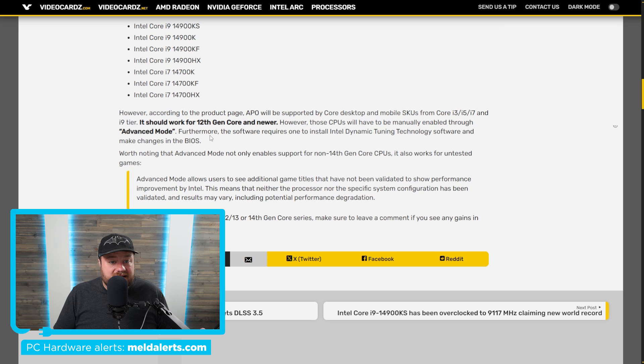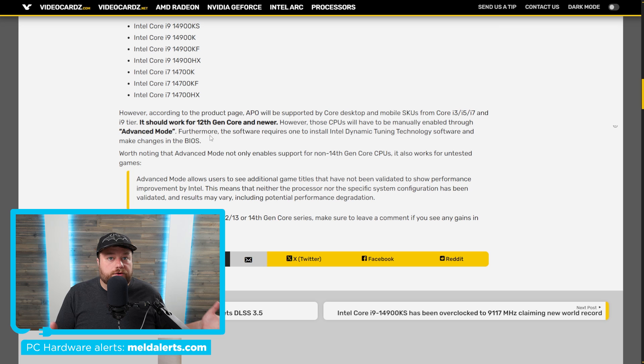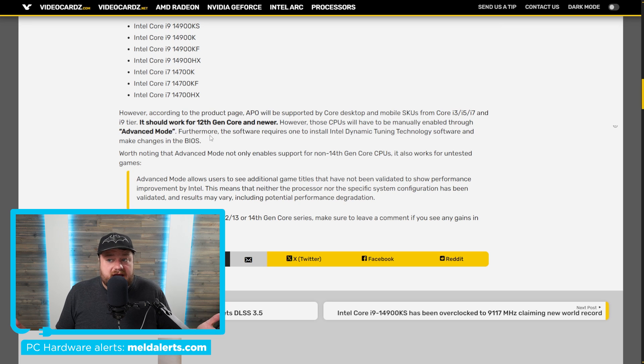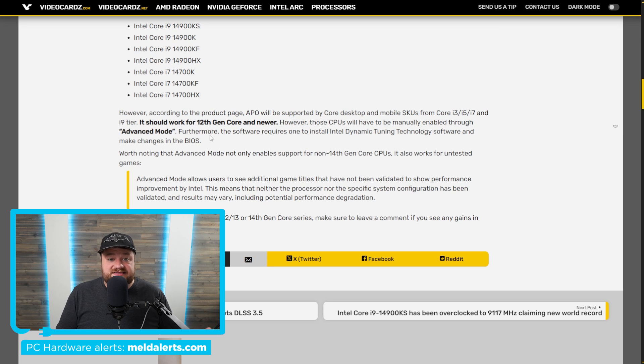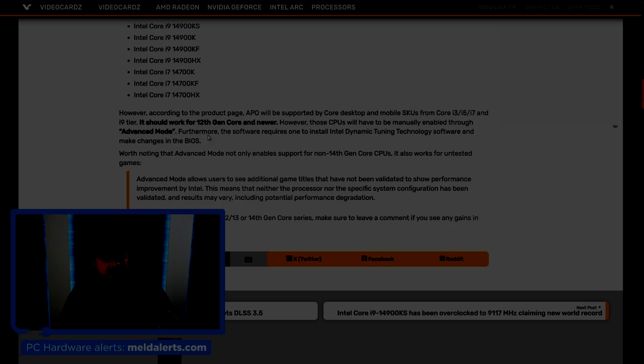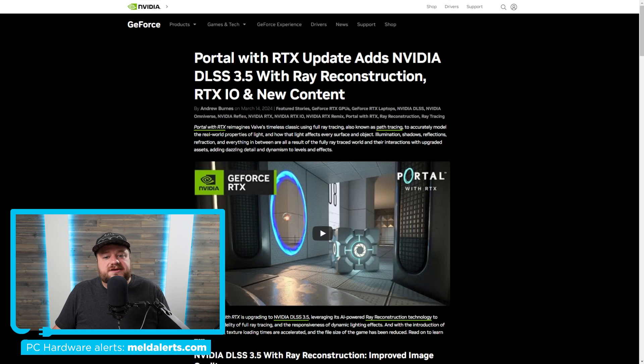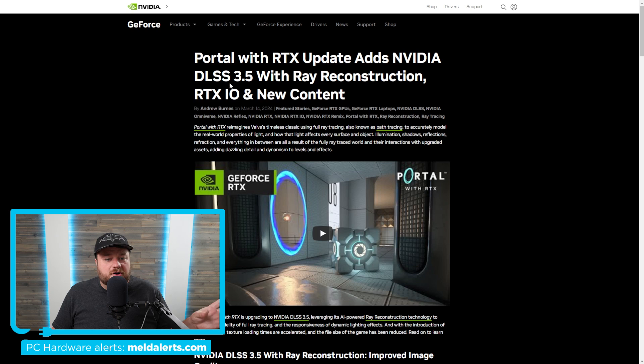But at least according to this, it looks like it's finally being supported on older Intel CPUs. So yeah, if you're on one of Intel's older parts, I would definitely suggest checking this out because you're basically getting free performance. And next up, there's a very interesting new update that Nvidia just announced. First, the not-so-interesting part.